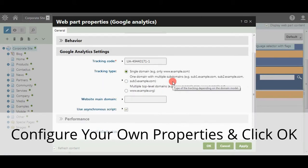Now you can configure your own pages. Select Properties. And once you are done with it, please click OK.